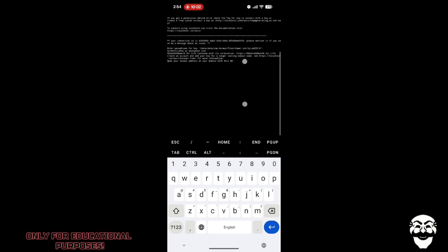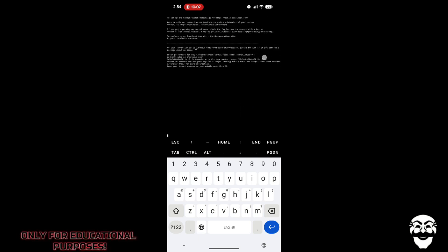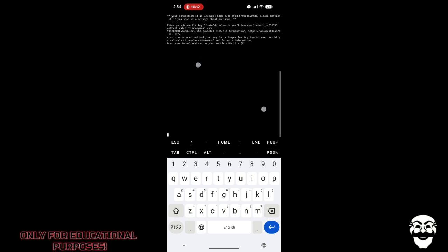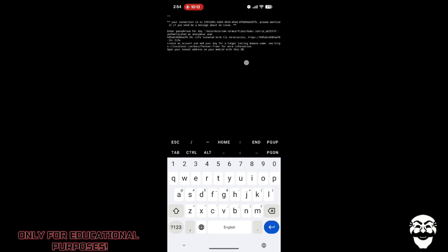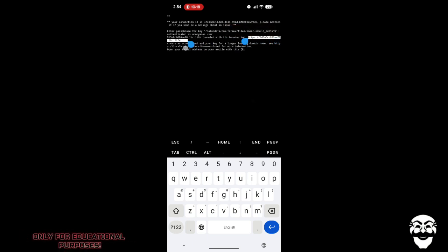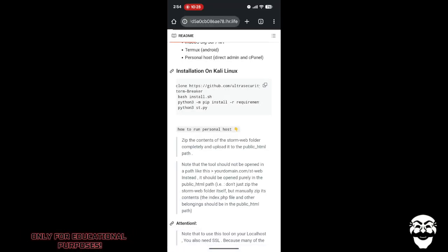After running that command, we will get the link for the tunnel. Here you can see the link. We'll copy it and paste it into the browser.